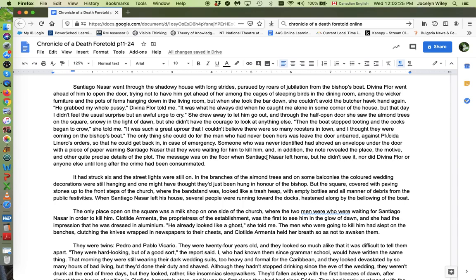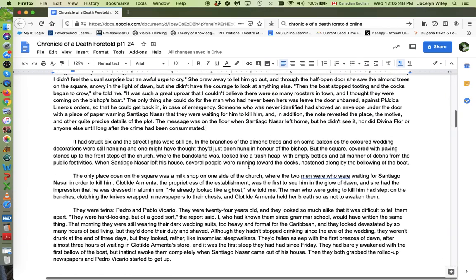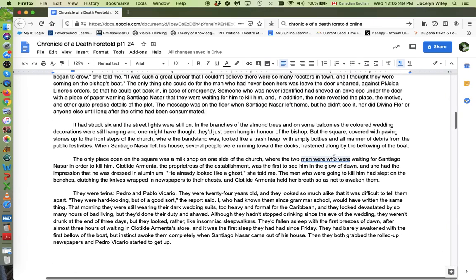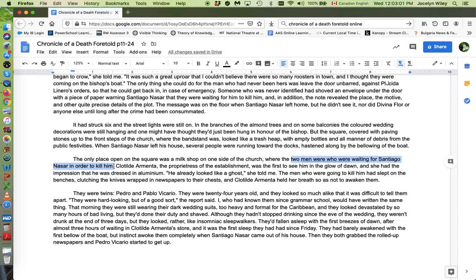Even Divina Floor takes the only action she can take right here. She leaves the door unbarred, the front door, so that he could get back in in case of emergency. So people take small actions to try to stop the murder, but none of them are effective. There is always language like this, the two men who were waiting for Santiago Nasser in order to kill him. So even when the story is being retold, the twins are always identified as men who are waiting to kill somebody. And the reason that they're described like this, just in the narrative is that everybody knows.